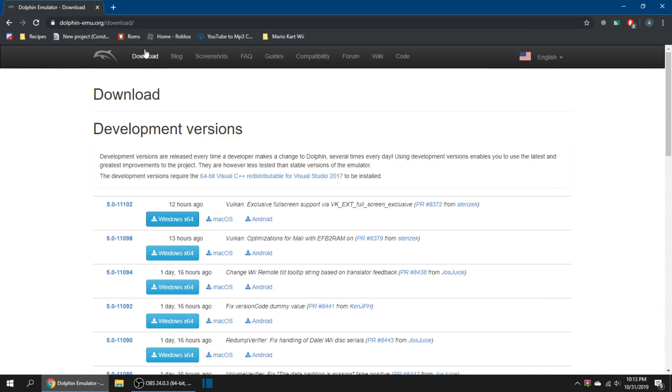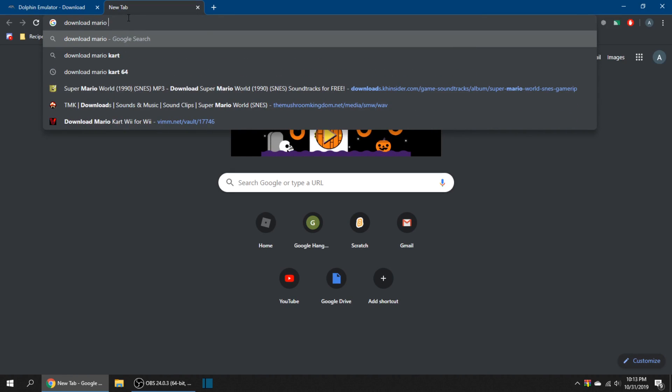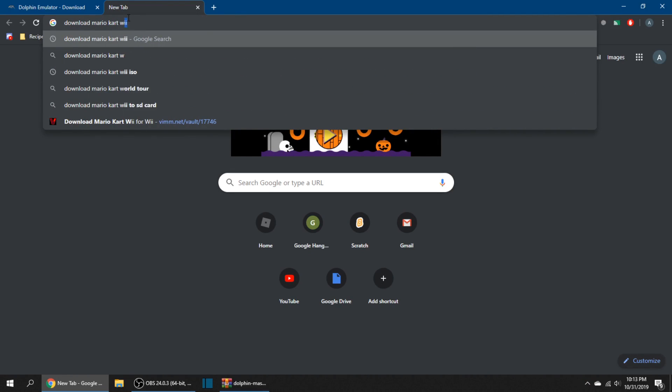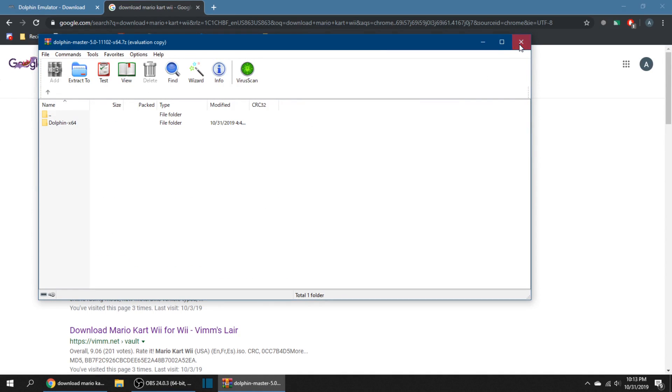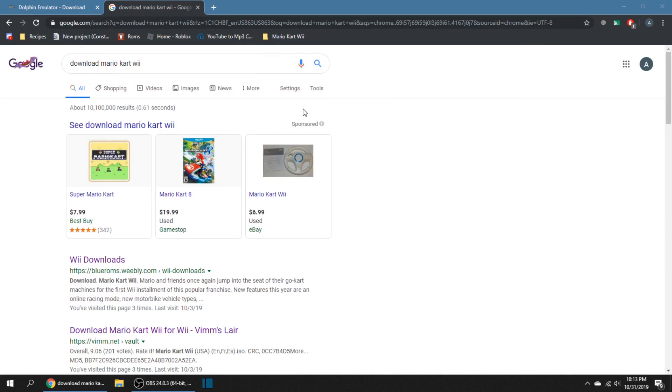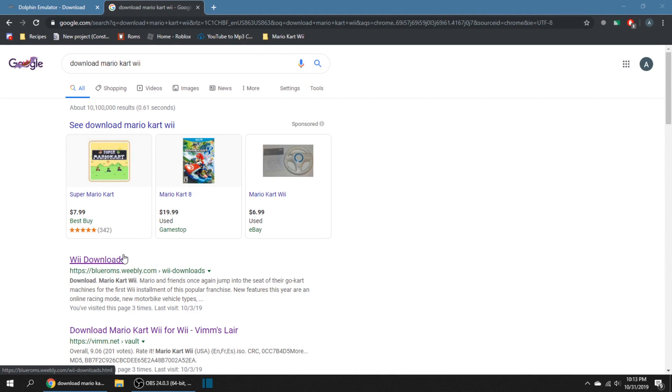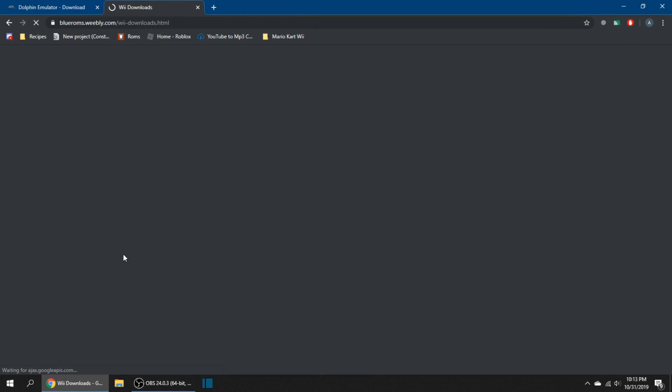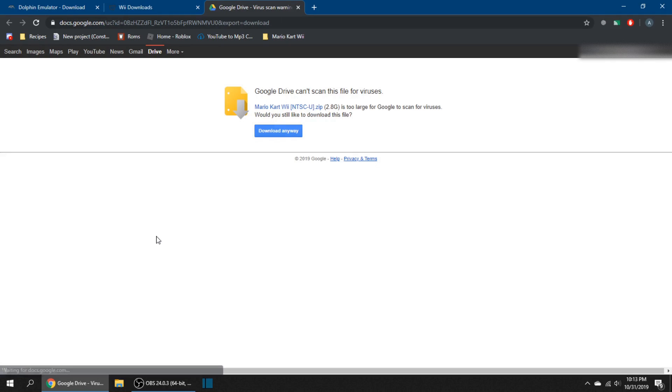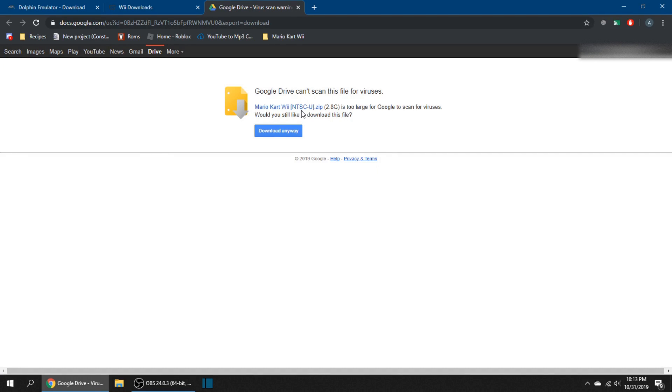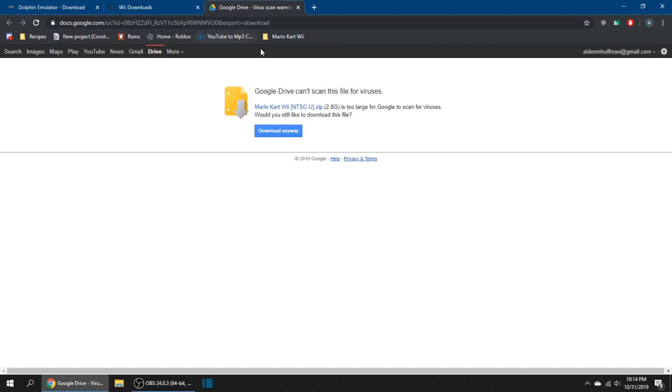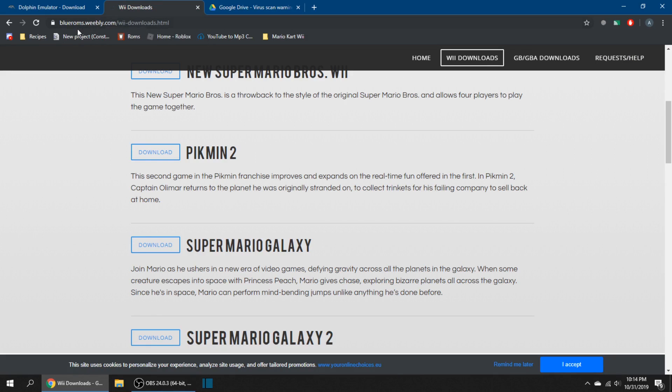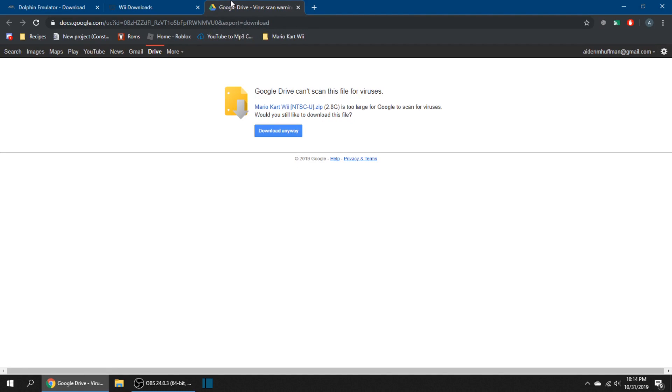You can even extract to USB drive, This PC, local disk C, program files, and then make a new folder called Dolphin Master. I'm actually a couple versions behind. Press OK and it'll start extracting. While that's happening, you want to go in the background and look up download Mario Kart Wii. Go to Wii downloads. You want to go to Mario Kart Wii and hit download Mario Kart Wii NTSC-U. That's the American distribution.